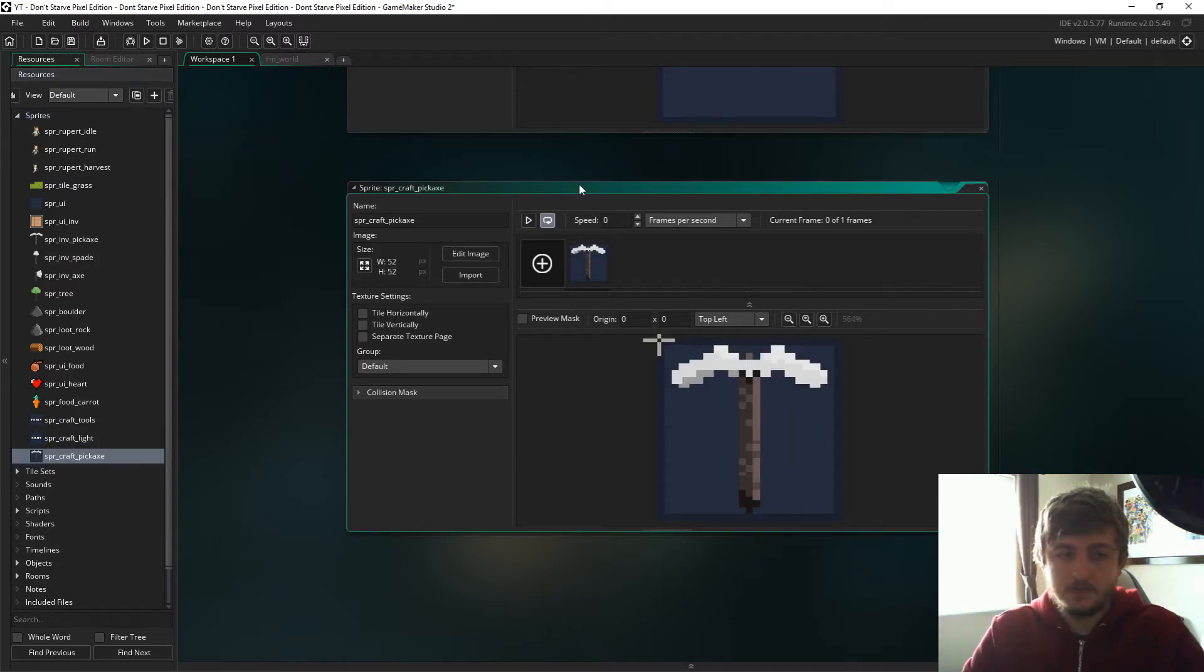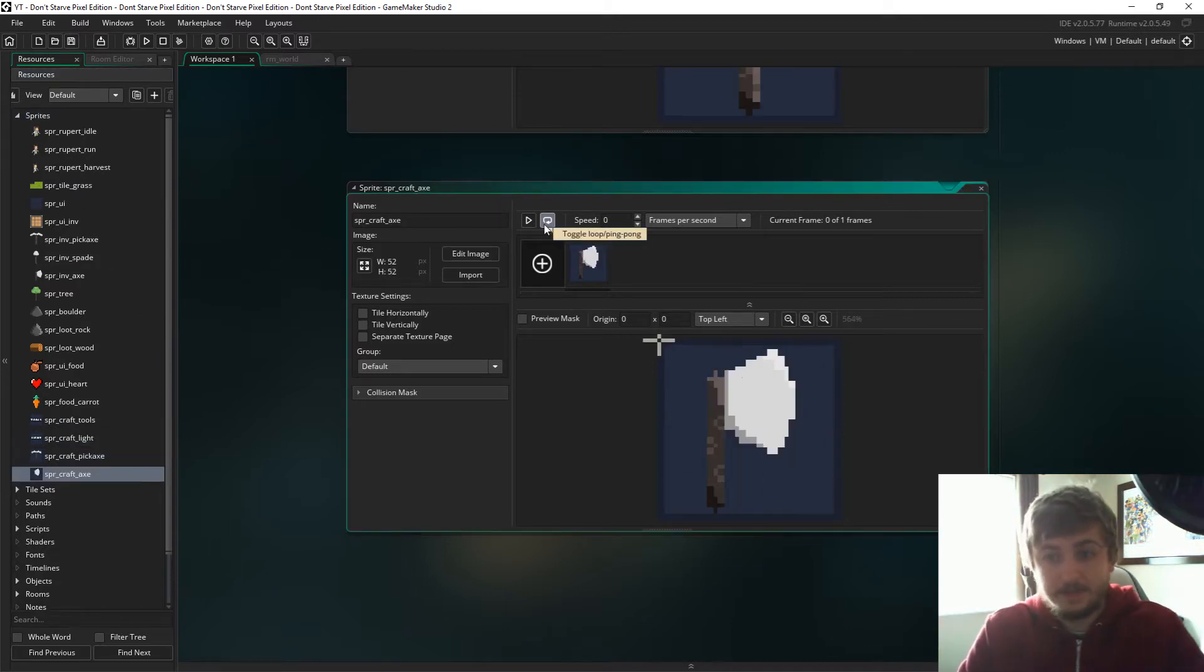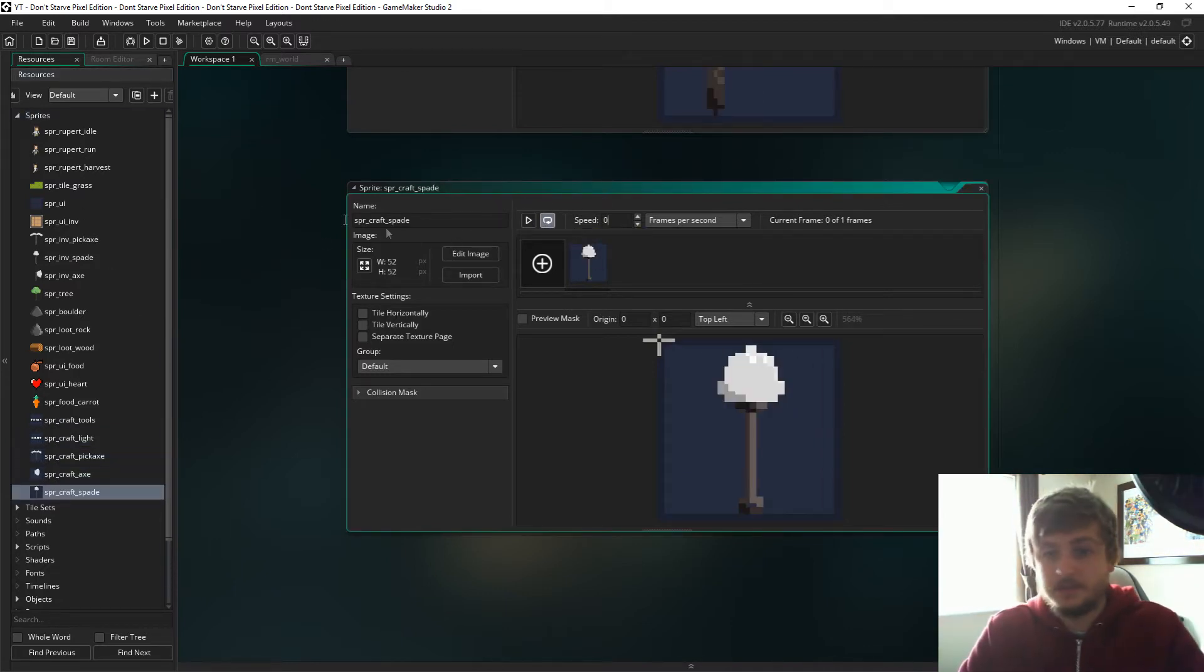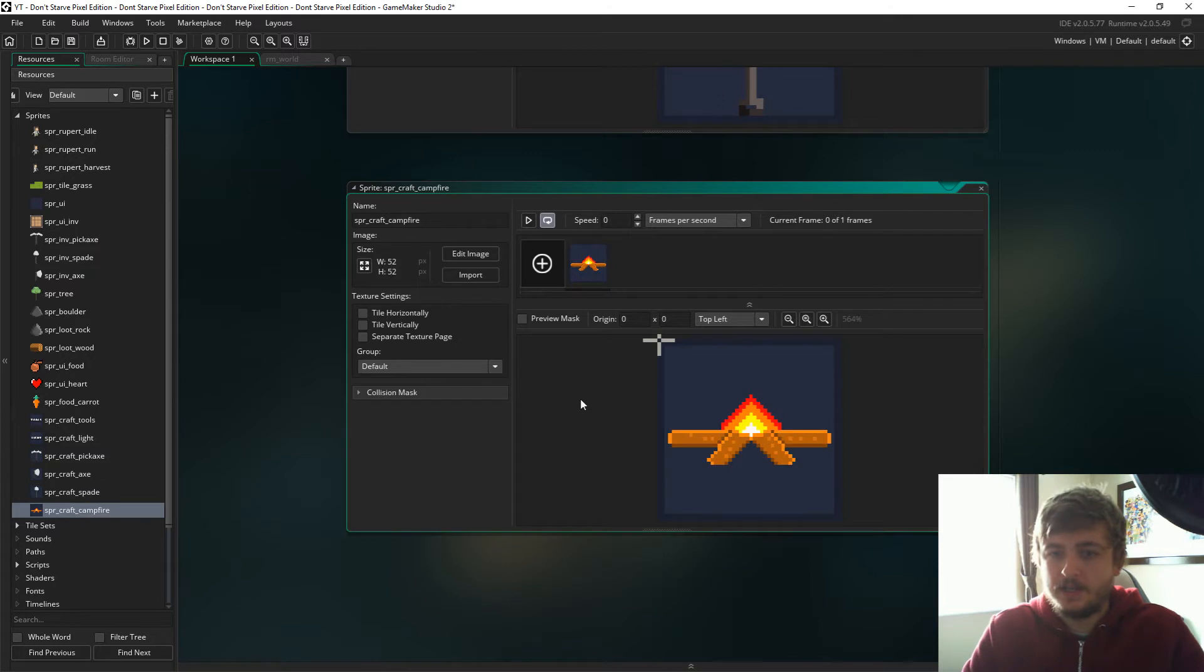So yeah, let's get started. First add sprite craft tools, then add sprite craft light, and then the pickaxe, then the axe, then the spade, and then the campfire.